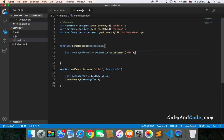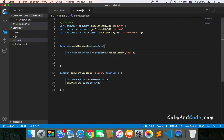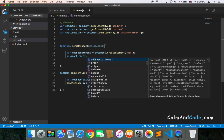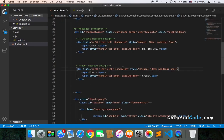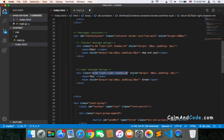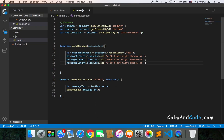The div we need to create has many classes — this class, this class, and this class — and also has some styles. We add them using messageElement.classList.add and pass the classes we want. I'll copy and paste them: one for the base class, one for float-right, and one for shadow.